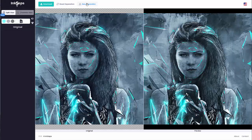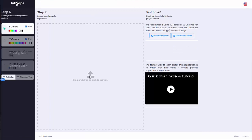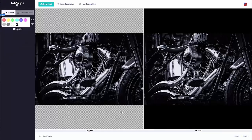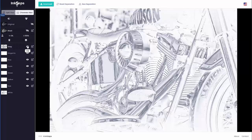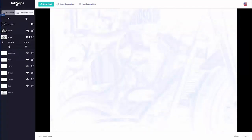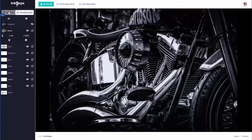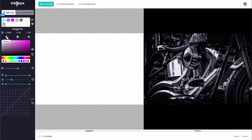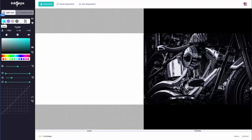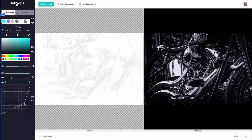Let's take a look at one more color separation and see how we can work creatively with Inkseps. Upload a new image — I'll grab this Harley Davidson and open it. Now that the image has been uploaded, we would think this is a grayscale, but we'll do some analysis. We'll go to channels view and turn off the black and the gray, and it's clear there is some faint color in there. Turn the gray and black back on, go back to split view. I know there's no red, yellow, green, or magenta, so I'll delete all of those.